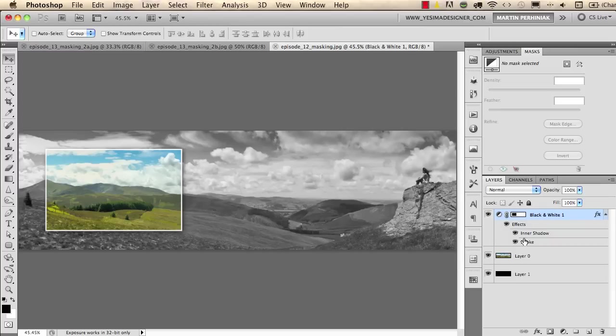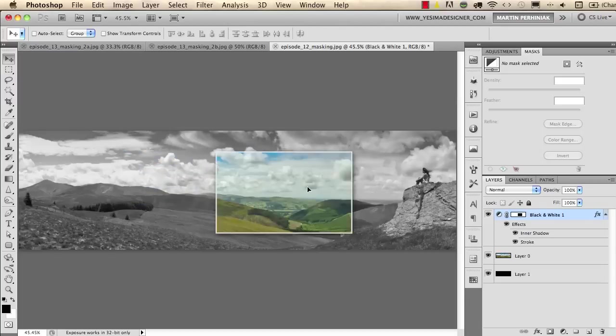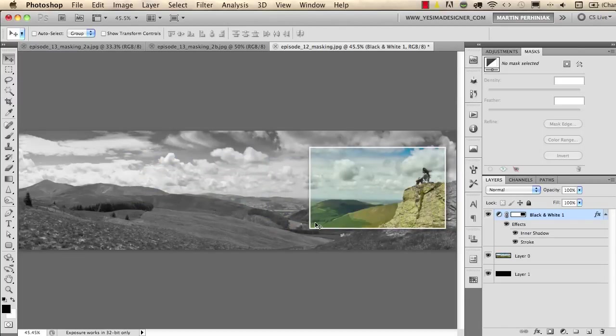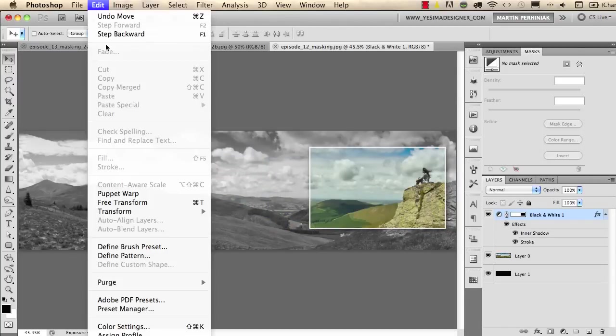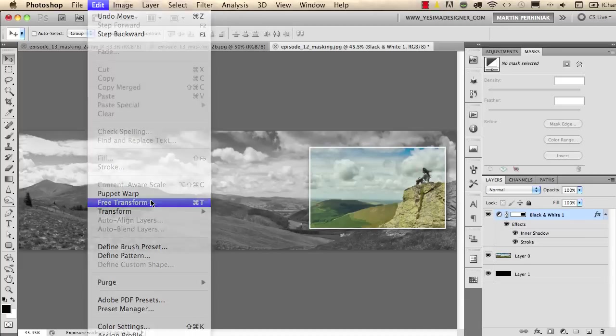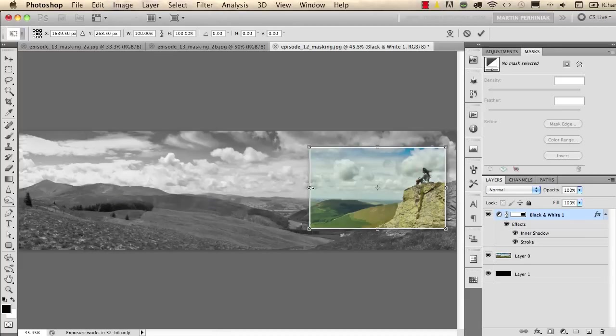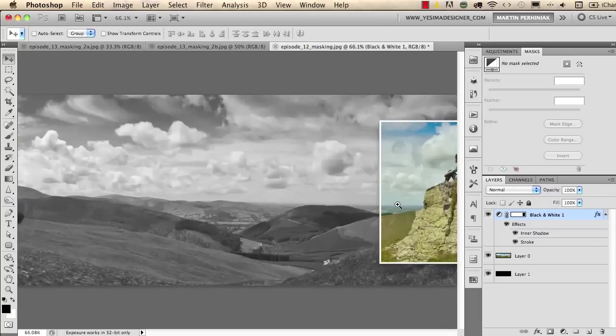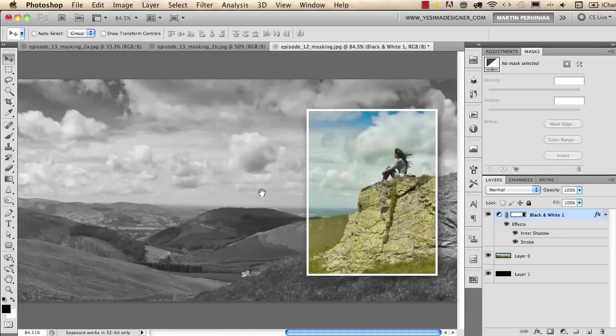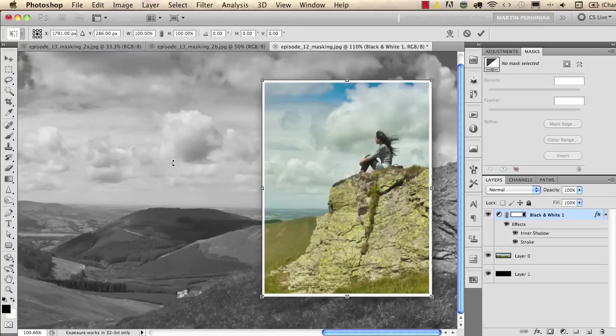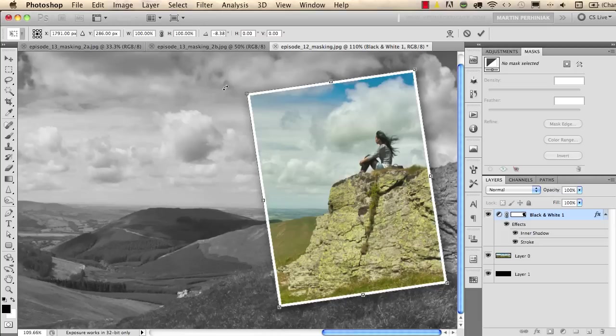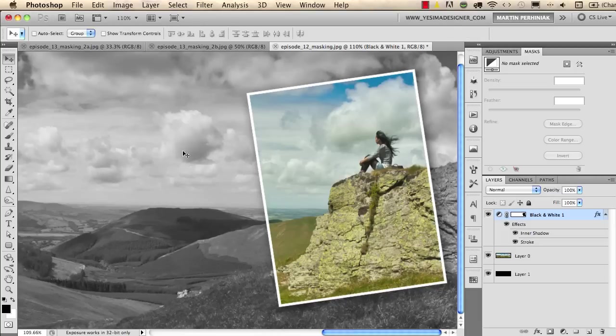And we can even use the free transform tool so I select edit free transform. If I want to resize this frame because the layer styles are set to value they won't change or one stretch with the free transform tool. And of course you can even use the free transform tool to rotate this frame and you can see masking is a really powerful technique in Photoshop.